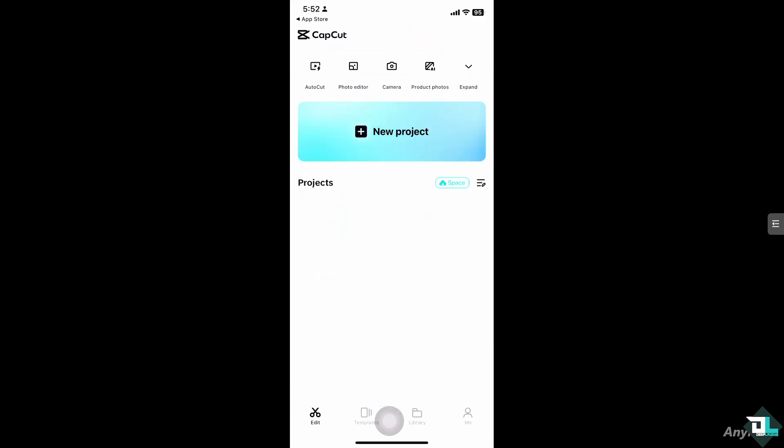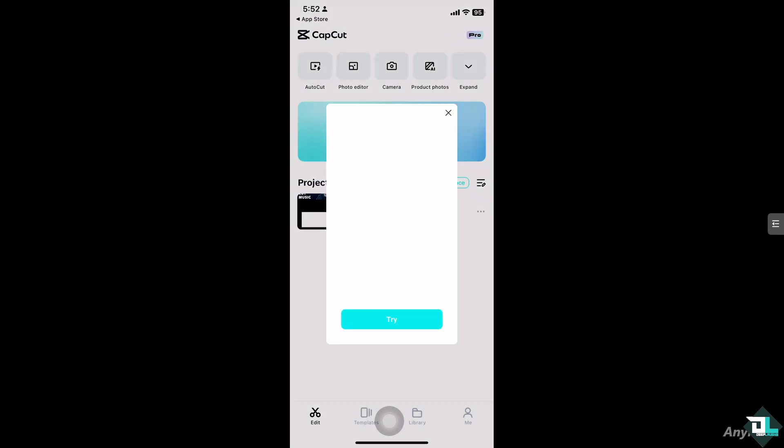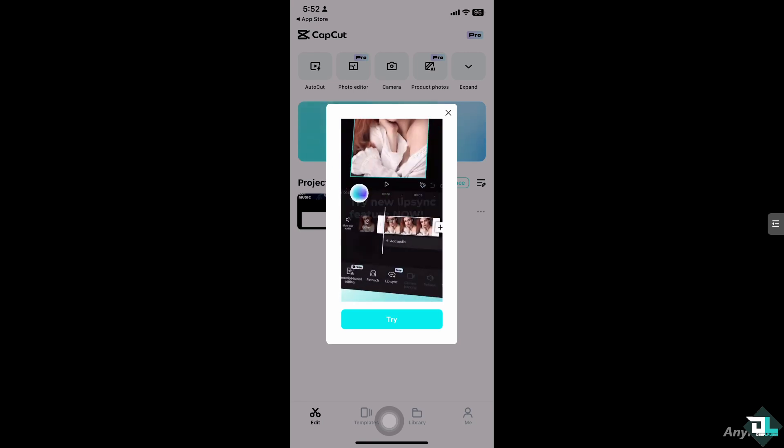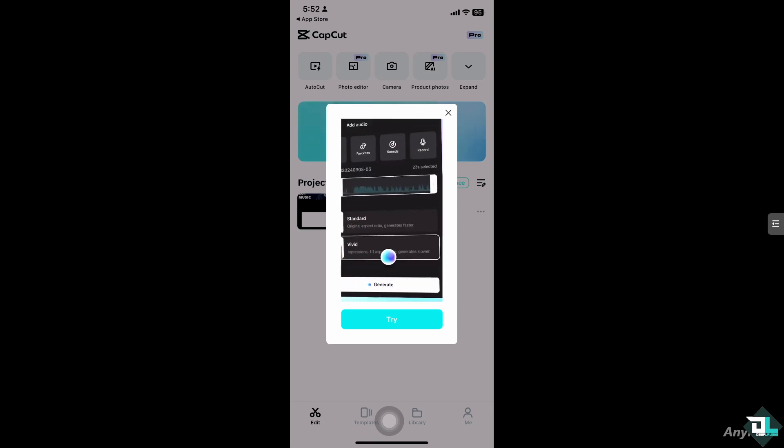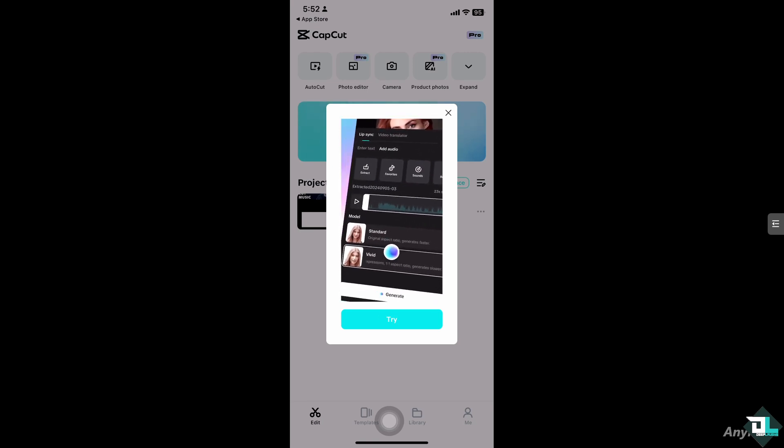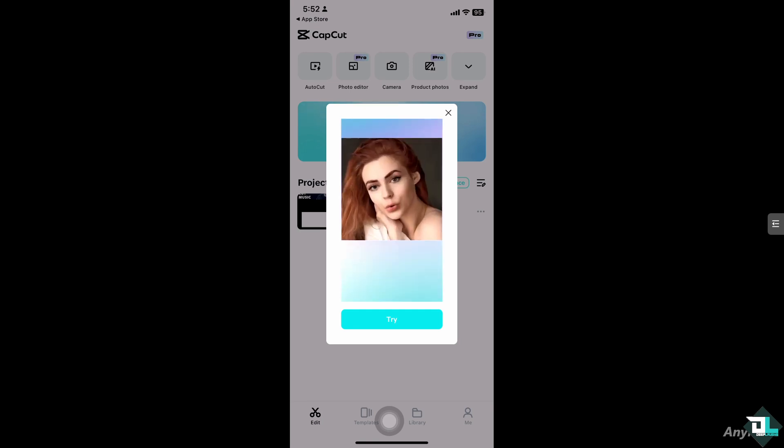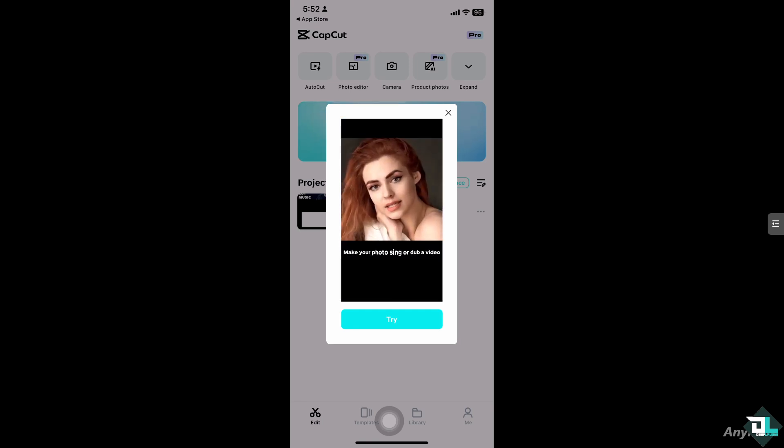Jump cuts are typically used to eliminate pauses or unwanted content, creating a more dynamic and fast-paced flow. So once you open the CapCut app, I want you to tap on the New Project if you haven't already to begin your work.